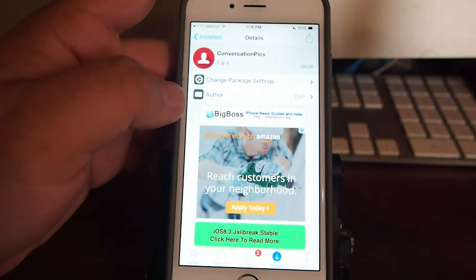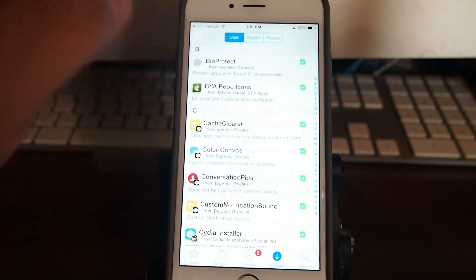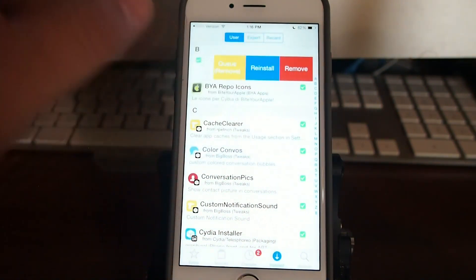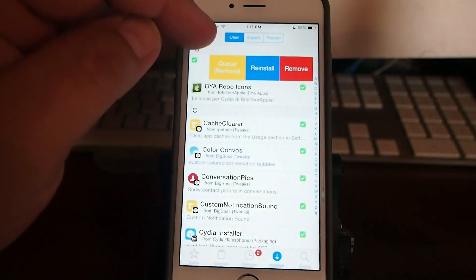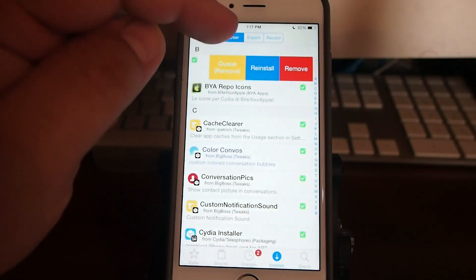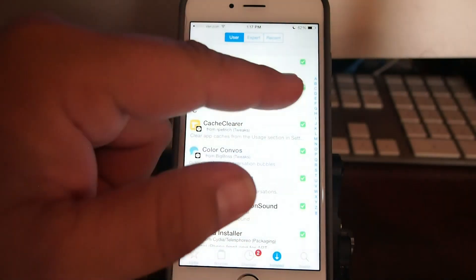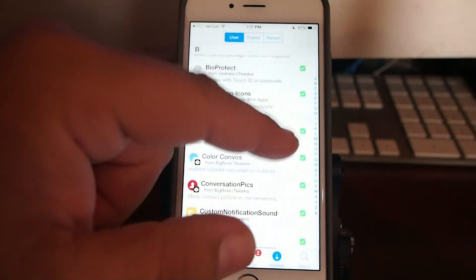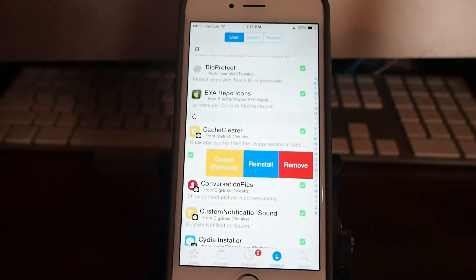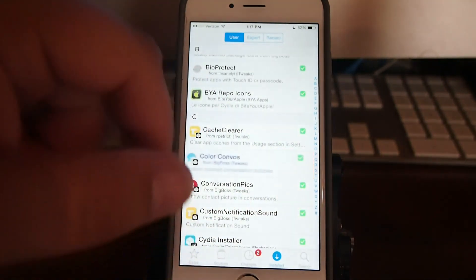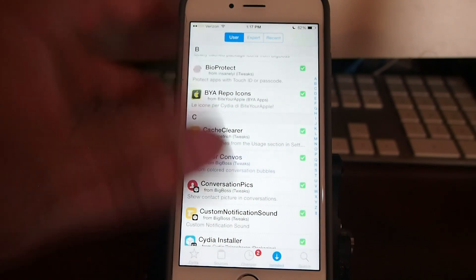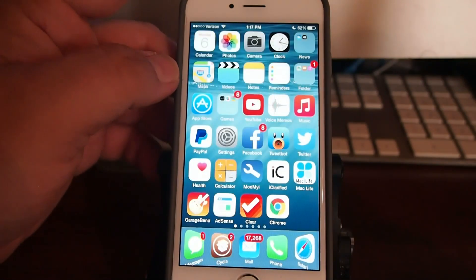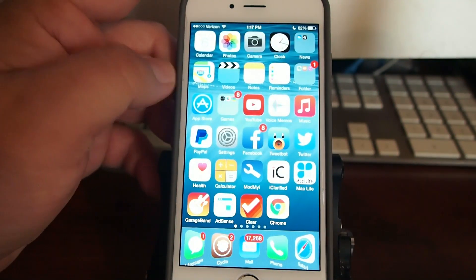Now another one that's just come along is called Swipe for More. Now what this one does is it works inside Cydia. And if you go into the installed section here, you see we could actually swipe to the left, we'll get three options: queue to remove, reinstall, or remove. And it just makes it much easier to remove things inside of Cydia by swiping and then choosing whatever it is you want to do. So it just makes it much better to have.